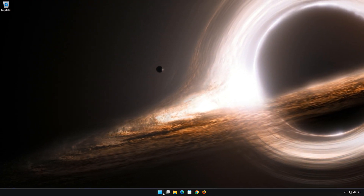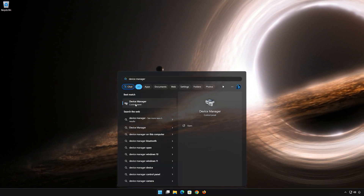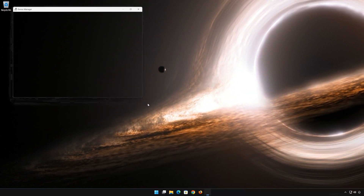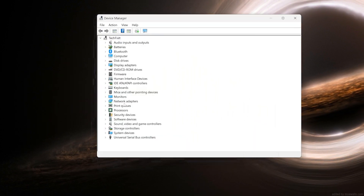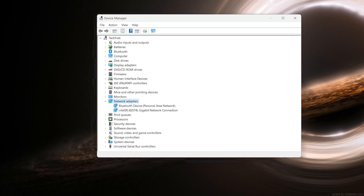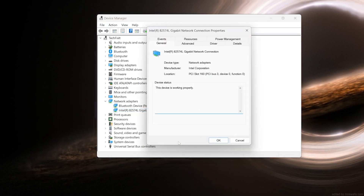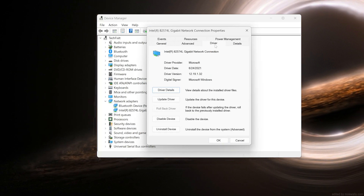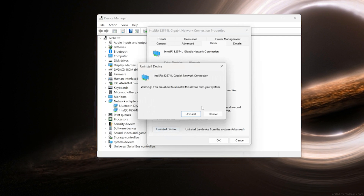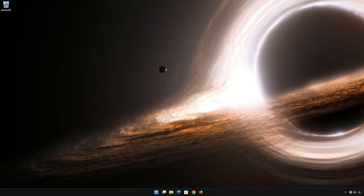Open Start and type Device Manager. Open Device Manager and expand Network Adapters. Right-click your network adapter and select Properties. Open the Driver tab and select Uninstall Device. Press Uninstall. Now restart your PC.